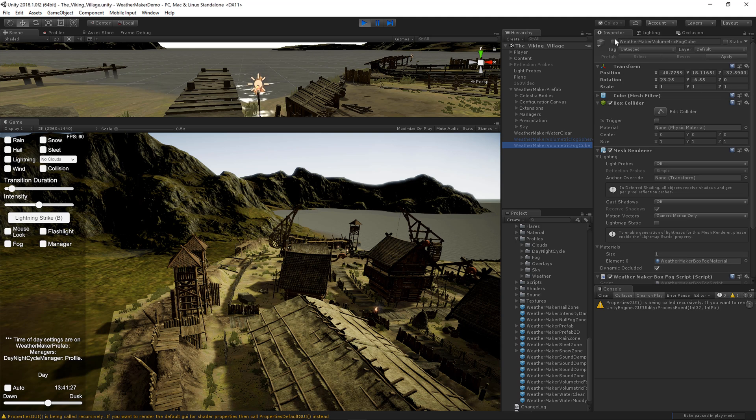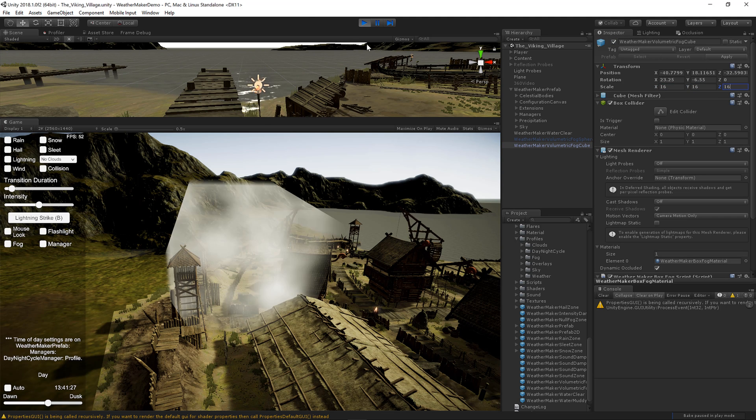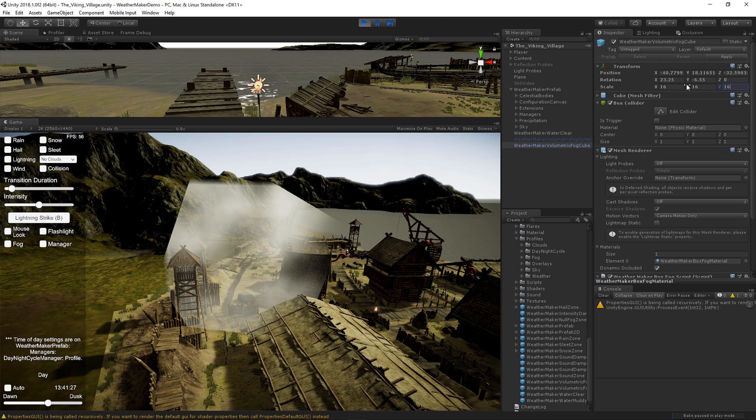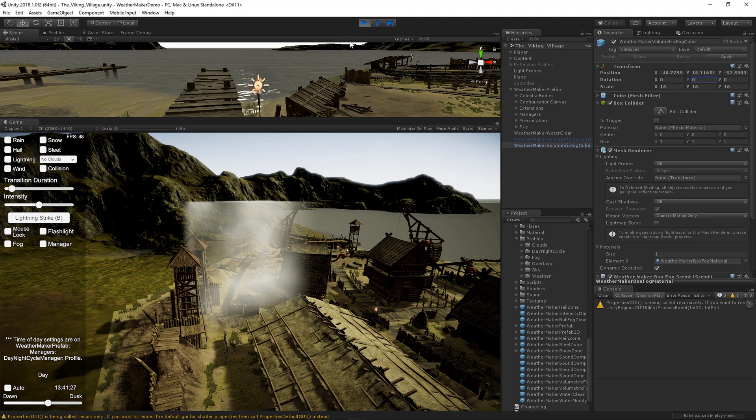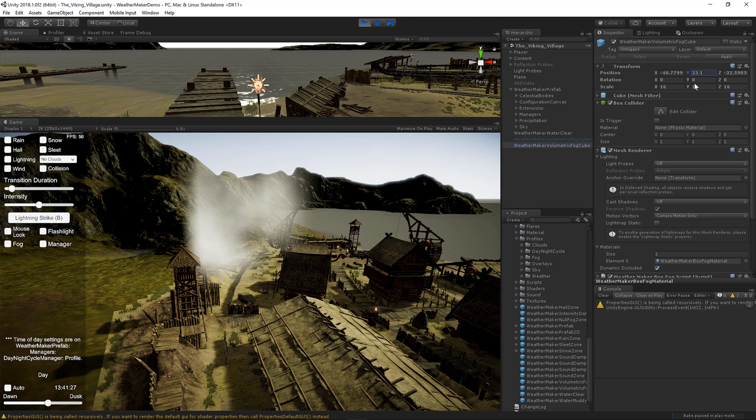And we also have the fog cube. Let's make it a little bigger. And we now have the cube. So let's get rid of that rotation. There we go. Okay, there's our cube. And it also can blend well with the scene.